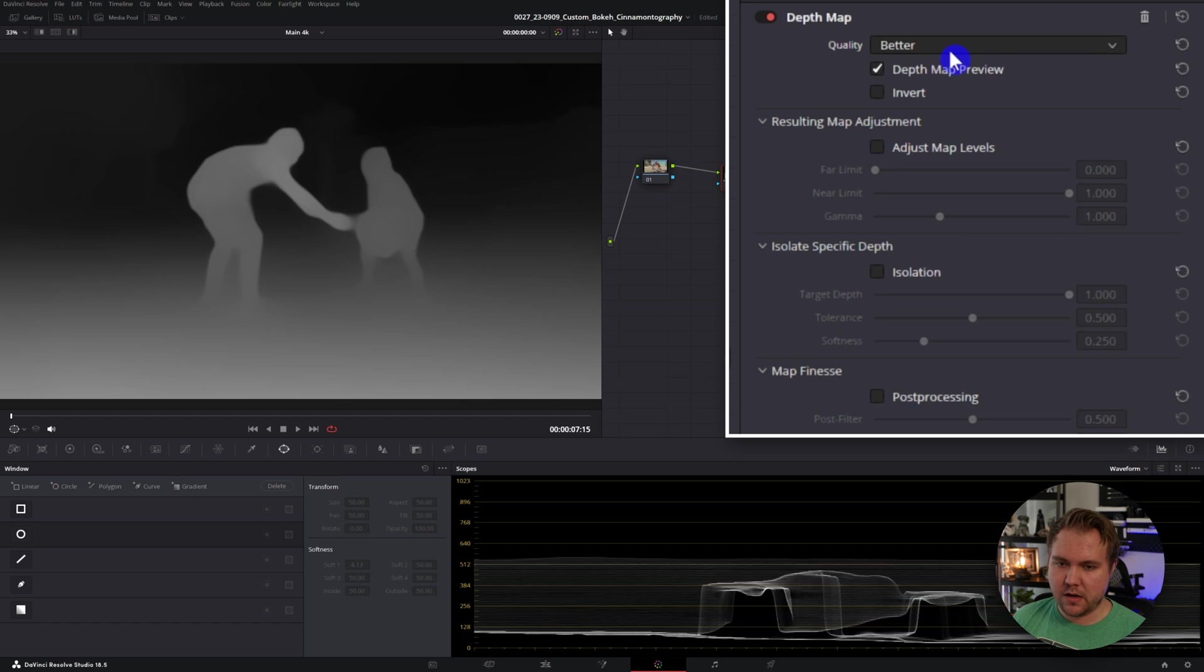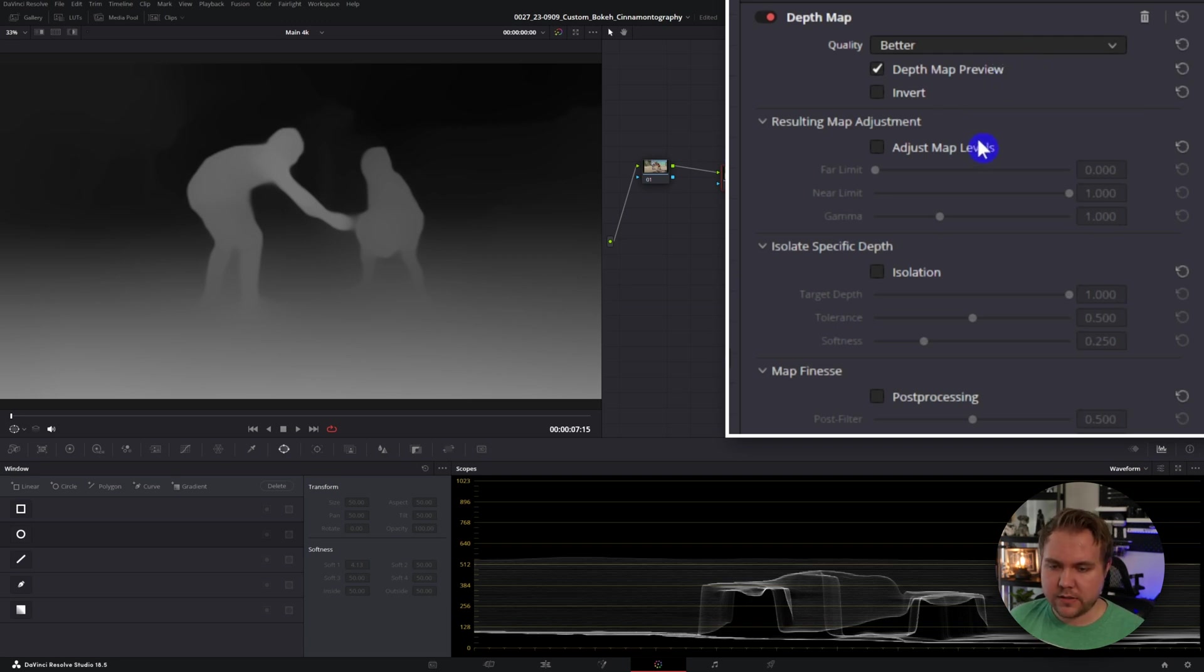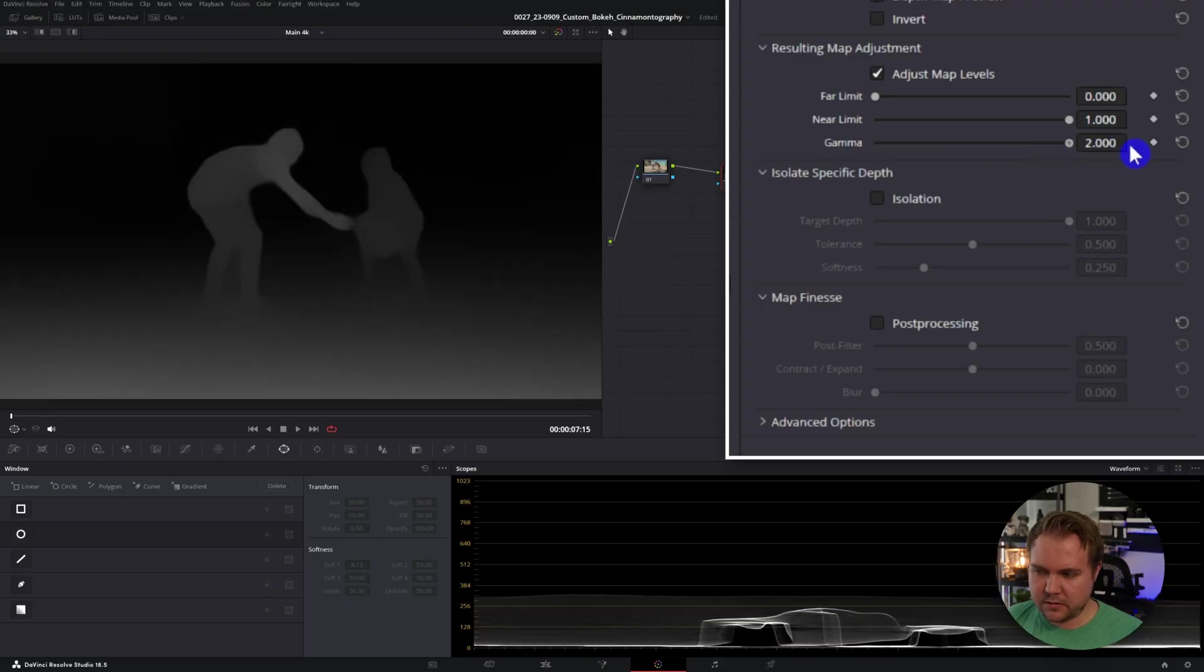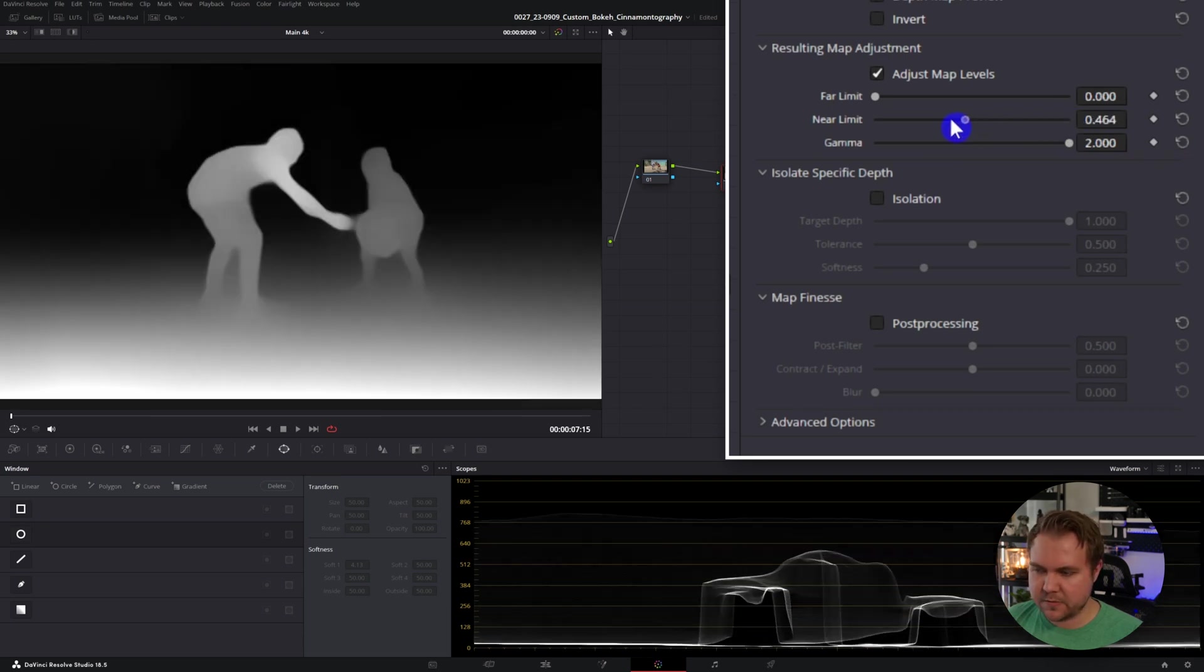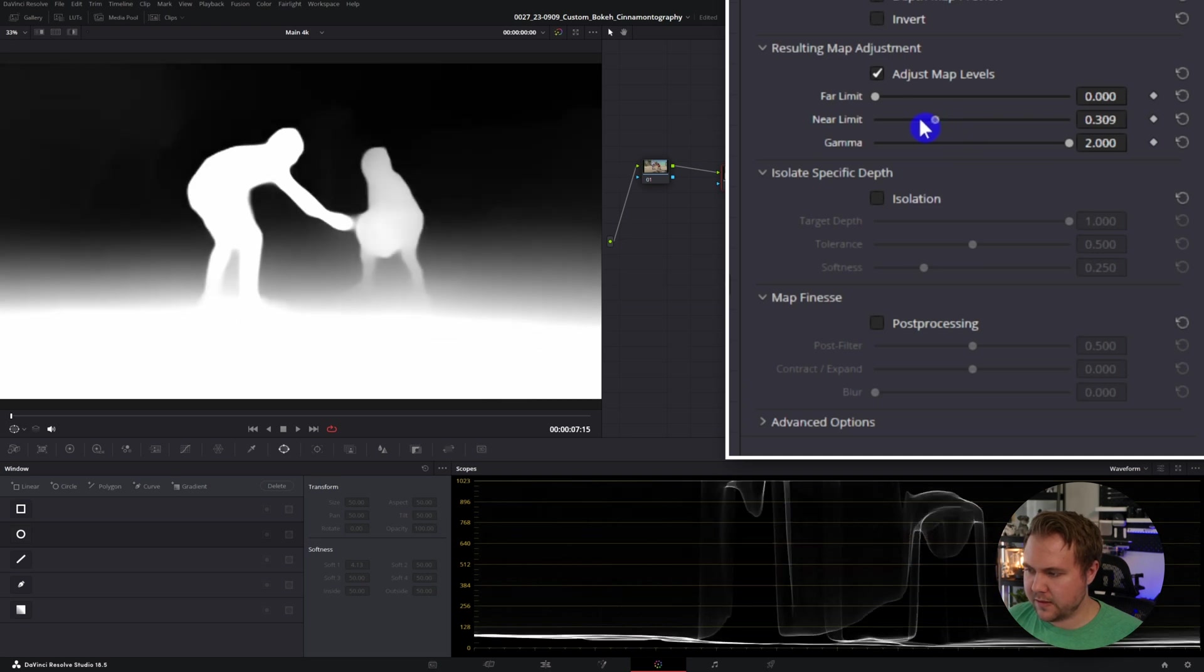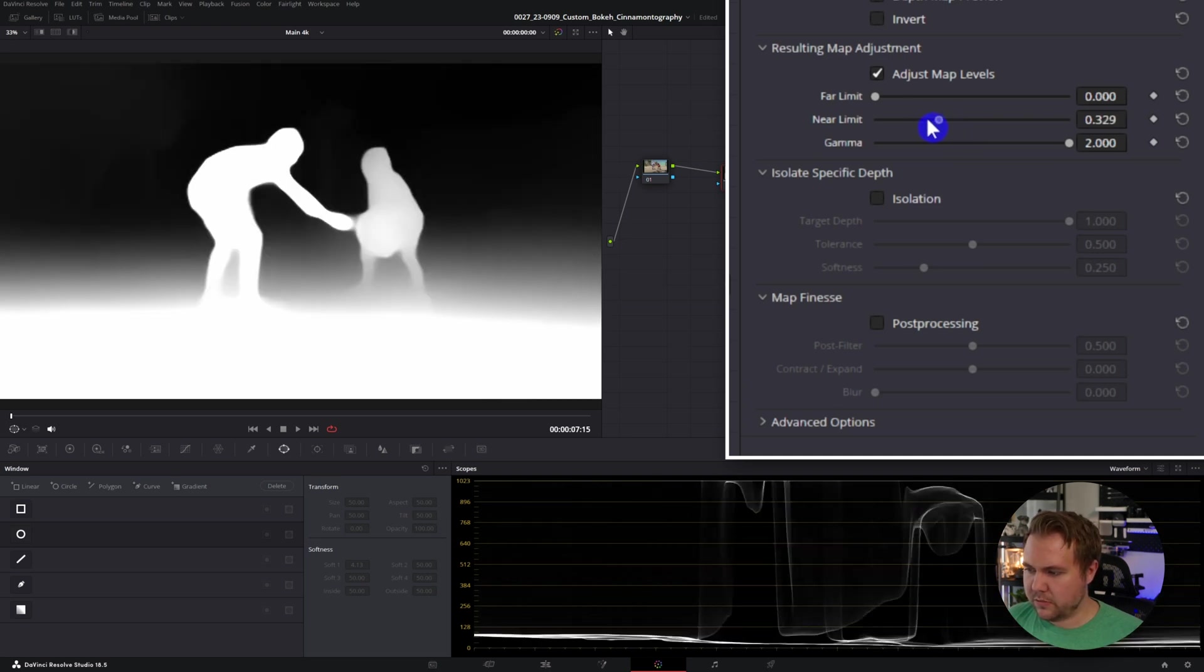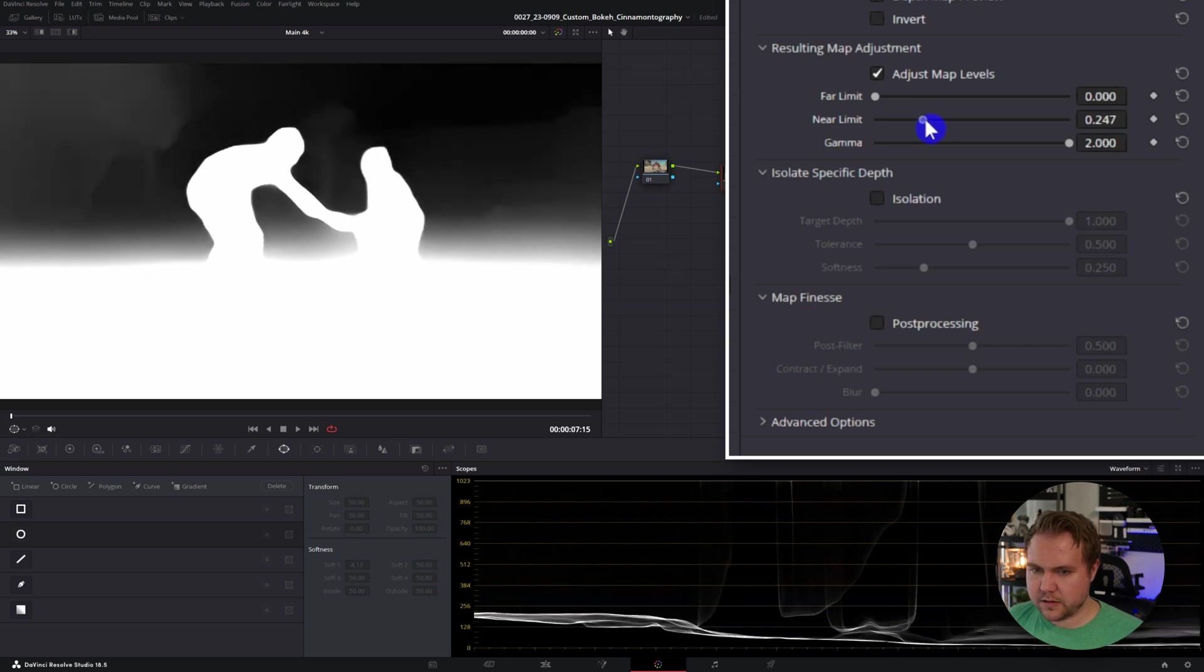So whenever the depth map is on, you're going to notice that the quality is set to better. If you have a slower computer, I suggest going to faster on that. And now let's turn on our adjust map levels. All these settings that I'm doing is dependent on my particular shot. So each shot that you have will be different when using the depth map. I'm going to just adjust the gamma all the way up. I'm going to bring that near limit a lot closer because I'm just trying to isolate the kids since they're the main subject. I want to get them